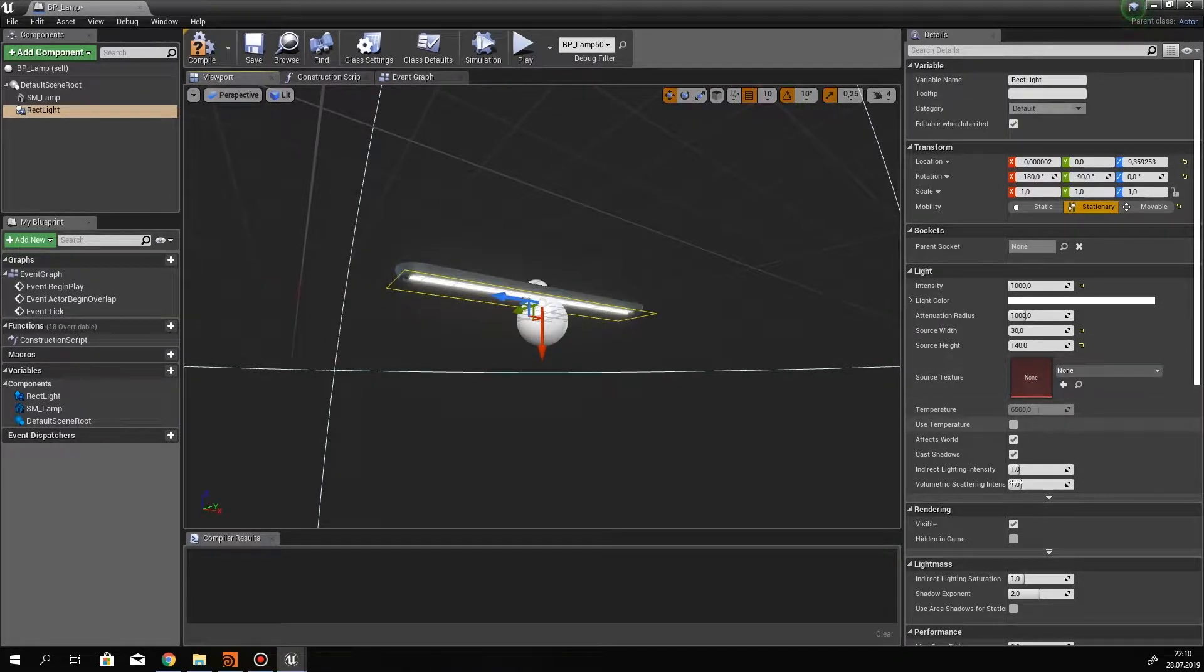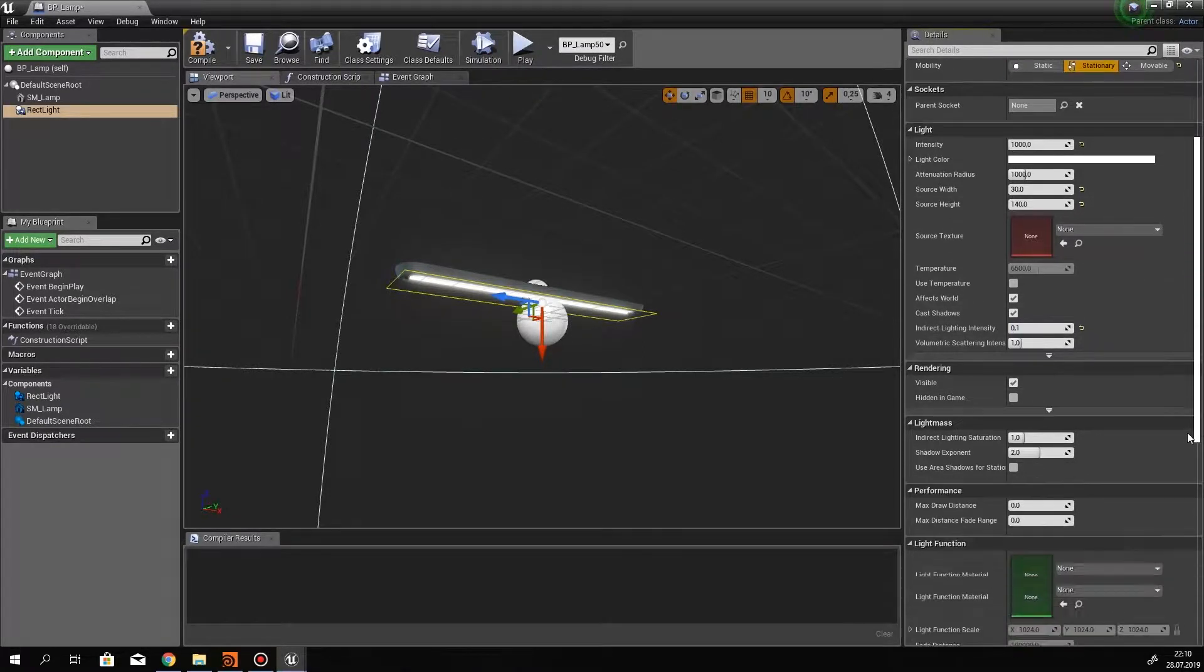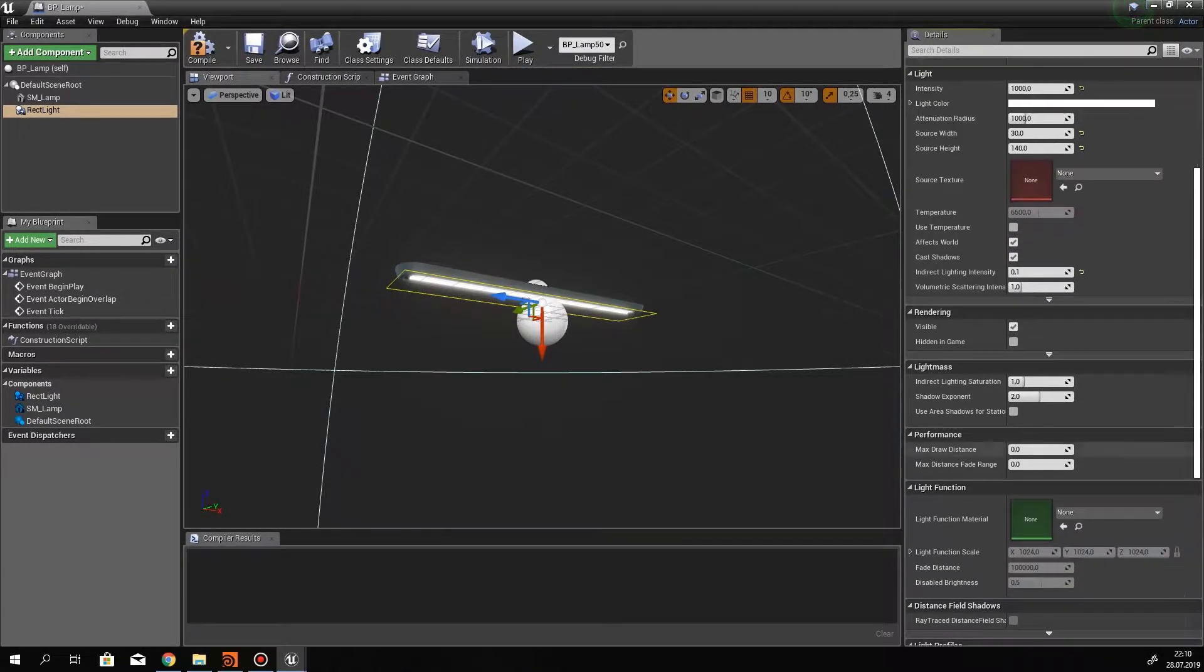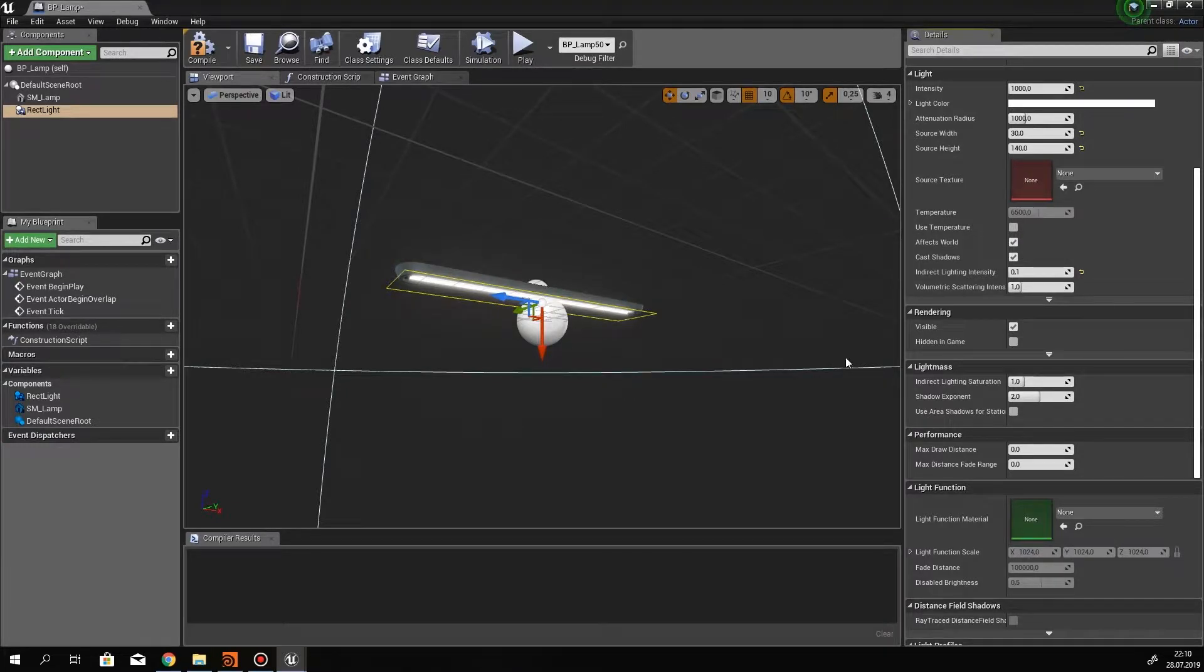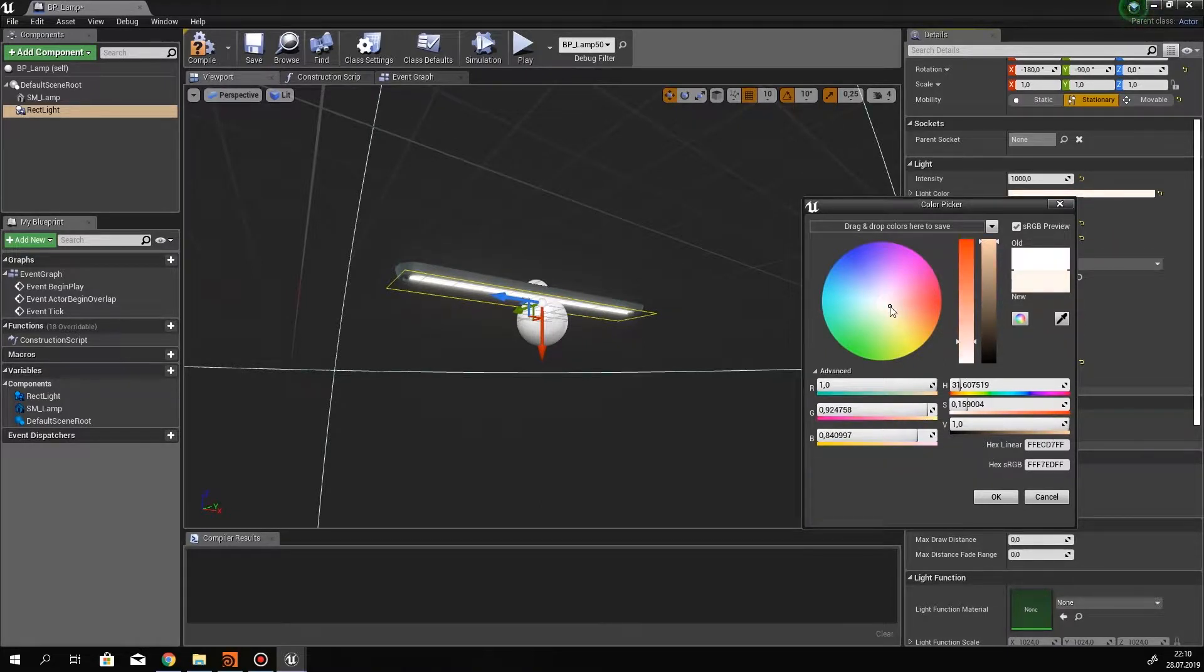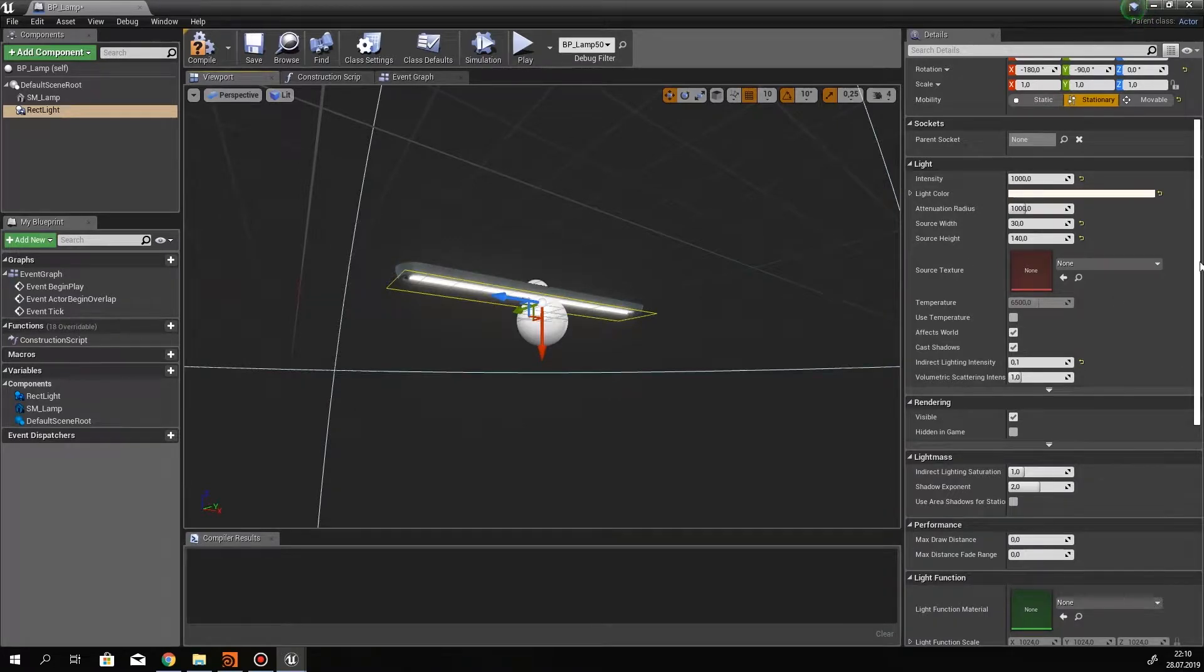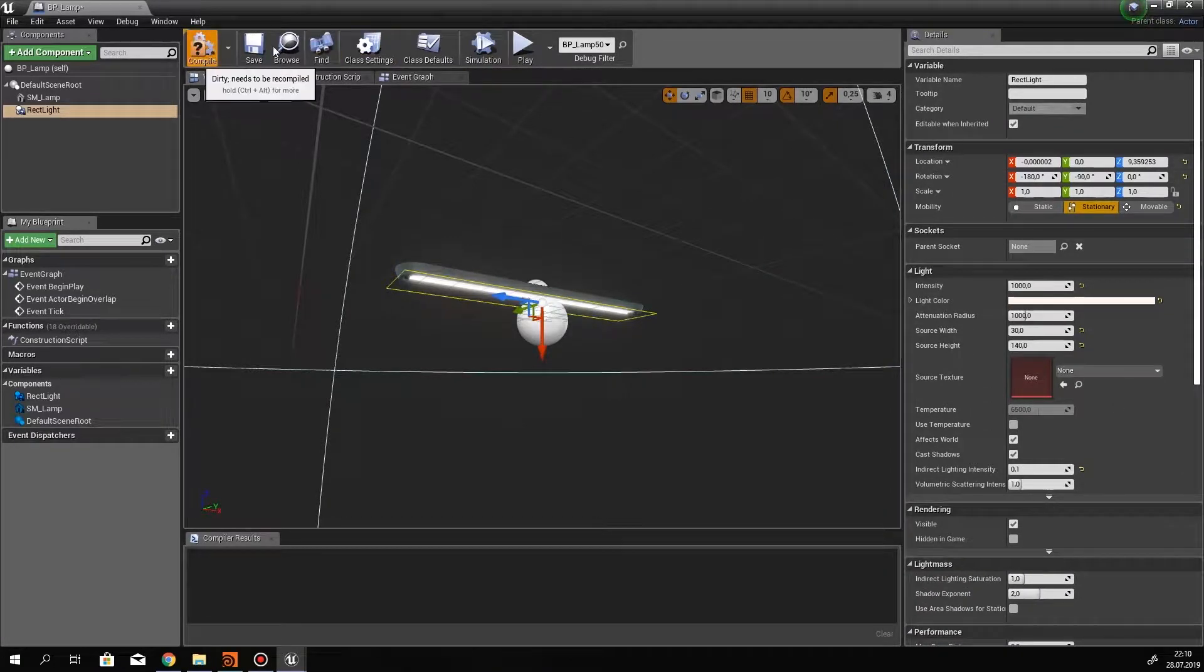If you know how to create variables, if you know the variable types that exist, if you know what for each loops are, then there will be no problem for you to follow these lessons. During this course, we will create an HDA tool. We will call it Corridor Generator.